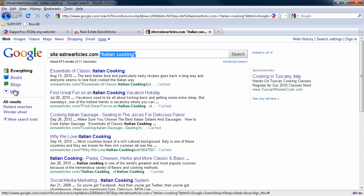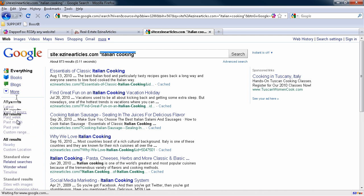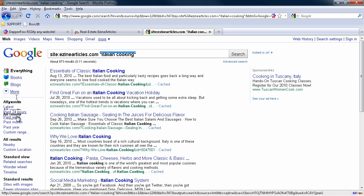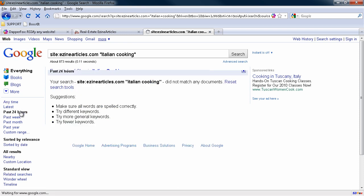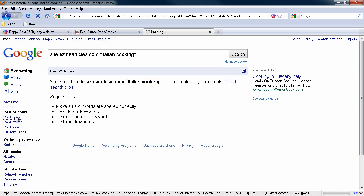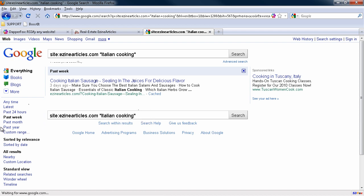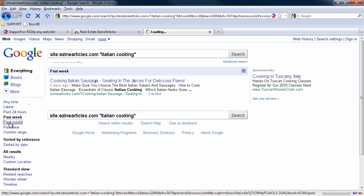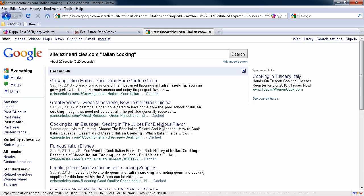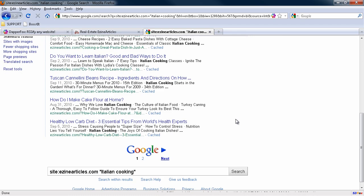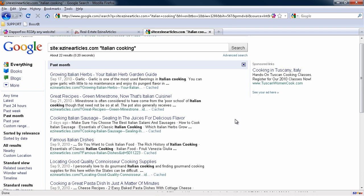I want stuff that's been found in the last 24 hours. That's been indexed by Google in the last 24 hours. Nothing found. So let's do the past week. There's only one item. So let's go the past month and see what's come up. And we can see there's a few items.